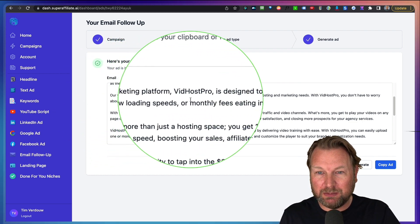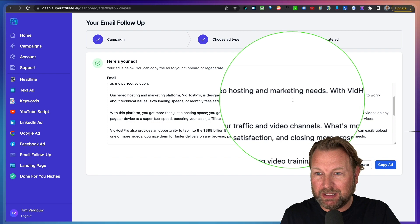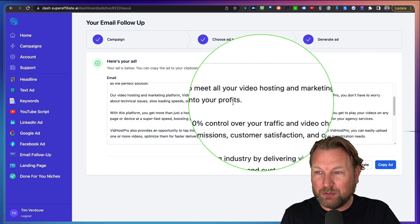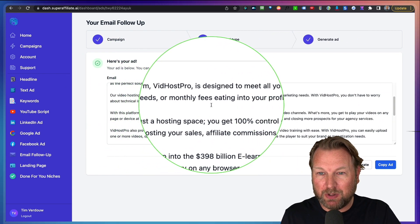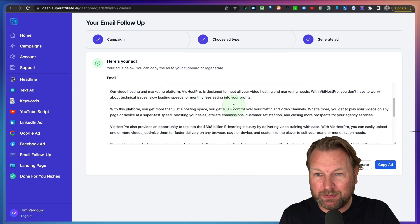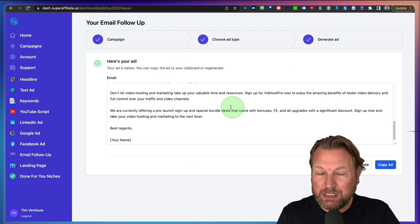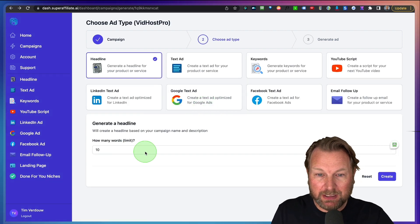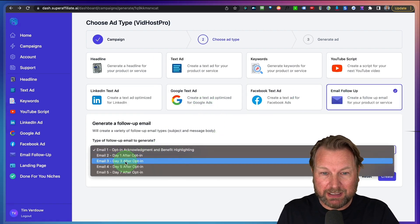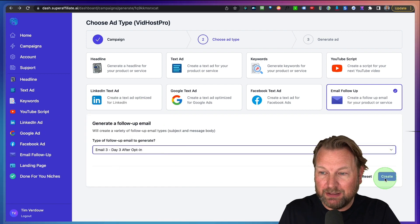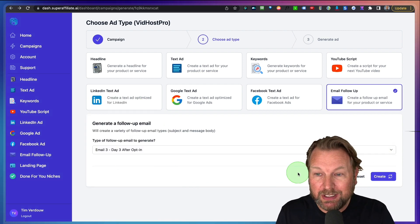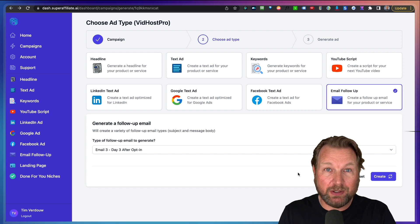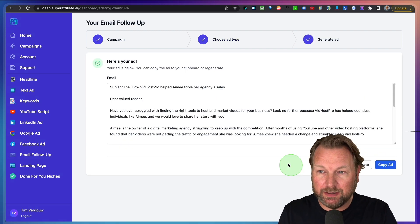Look at this. Our video hosting and marketing platform VidHost Pro is designed to meet all your video hosting and marketing needs. With VidHost Pro you don't have to worry about technical issues, slow loading speeds or monthly fees eating into your profits. And look at this. This is an email written for me. And if I like to have another email, I can simply go to email follow up and I can say I want to create an email day three and I click on generate and it's going to generate a new email for me for day three. So I can also do a follow up series and there you go.